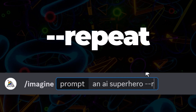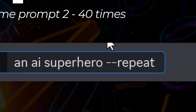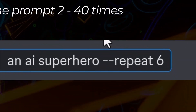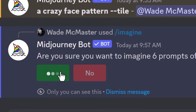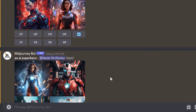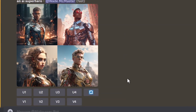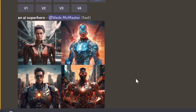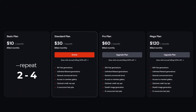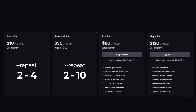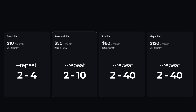The next is --repeat. If you add --repeat to the end of your prompt with a space and a number, Midjourney will produce that prompt that number of times. This depends on which subscription you have. If you have a basic subscription, values of two to four are accepted. If you have a standard subscription, up to 10. Or if you have a pro or mega subscription, you can do up to 40 repeats at a time.